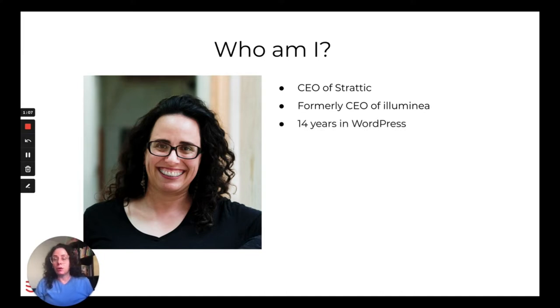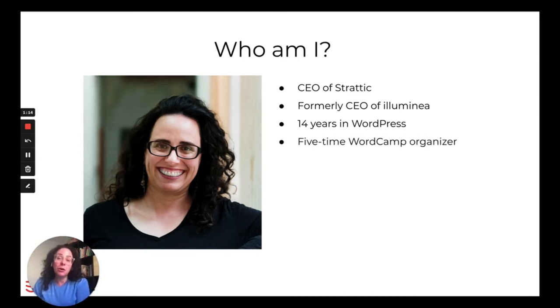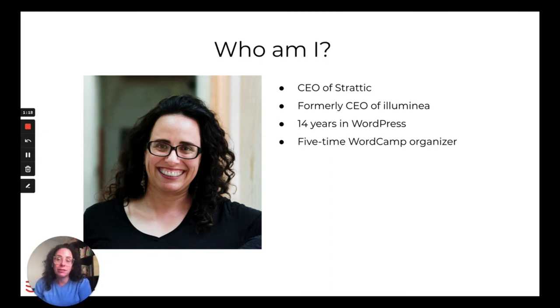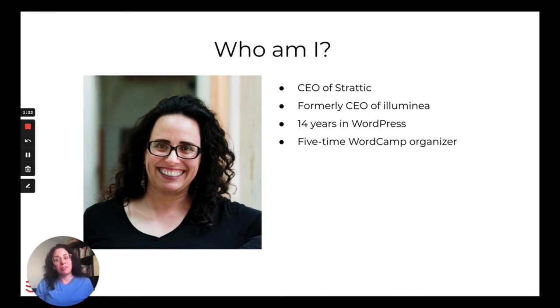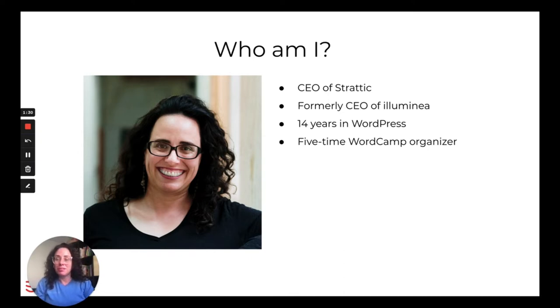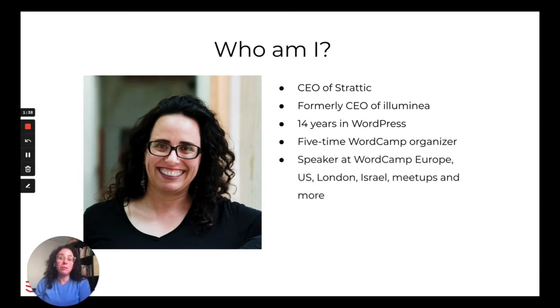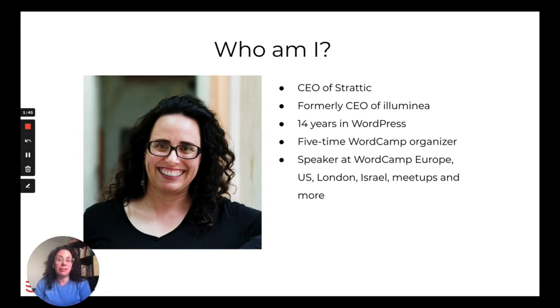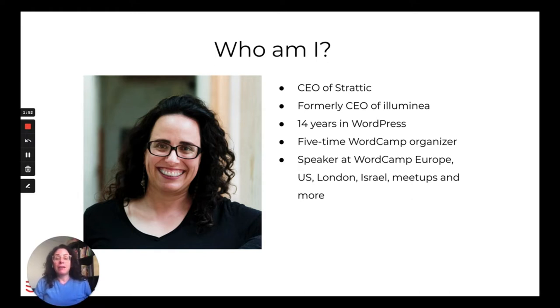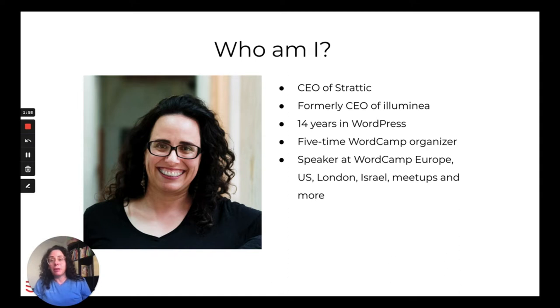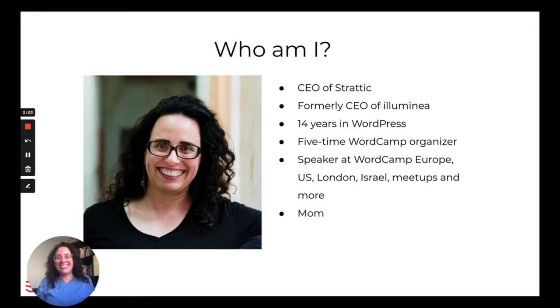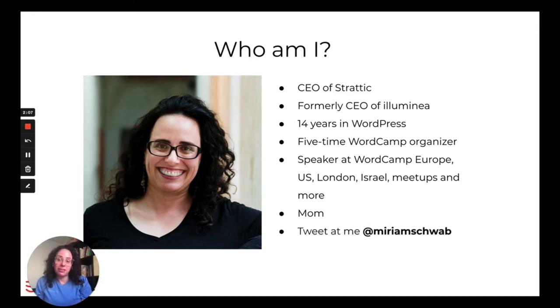I've been working with WordPress about 14 years now, maybe 15 years. Time flies when you're having fun. I organized WordCamps, which are the official WordPress conferences, five times in Israel, which was also really fun. I've spoken at many WordPress conferences including a number of WordCamps in Europe, WordCamp US, London where they have a great community, Israel of course, and many meetups and other industry conferences. I'm a mom of seven actually and you can find me on Twitter. Here's my Twitter handle and feel free to tweet at me and you can also DM me on Twitter.